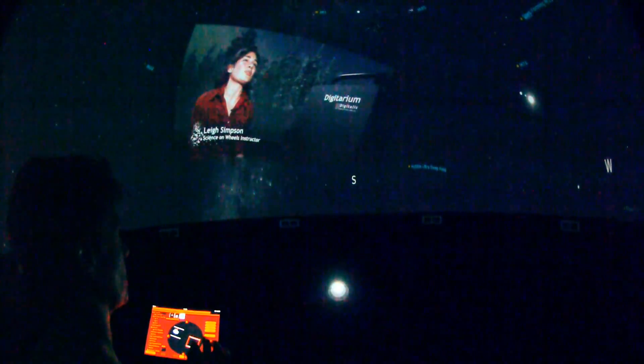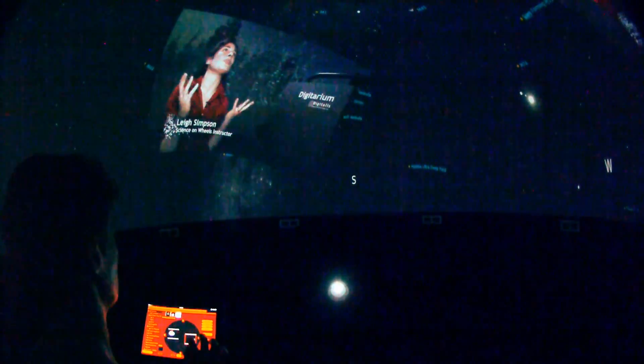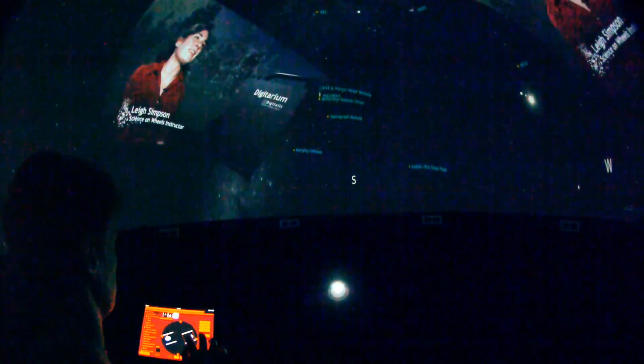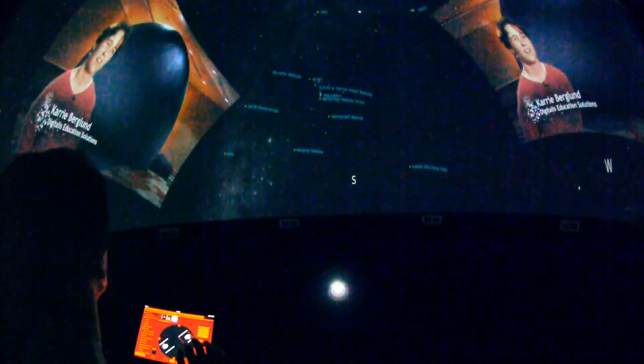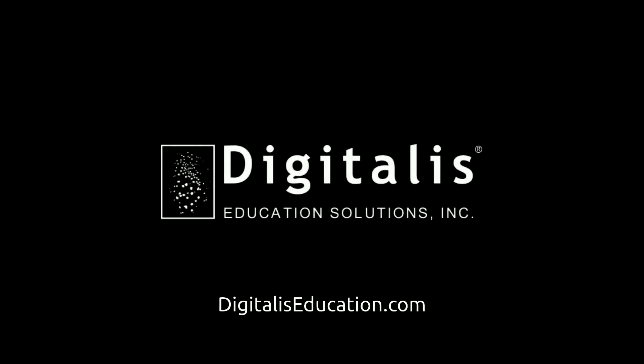In summary, the Universal Console gives me all of the functionality of Digitalis' remote control and a whole lot more. By running the Universal Console on an iPad, I maintain the ability to move around the dome and teach from anywhere. Thank you so much for watching.